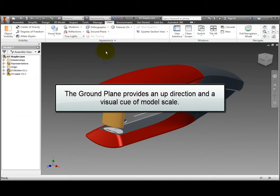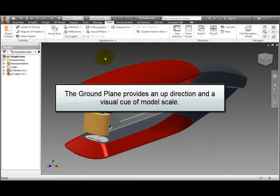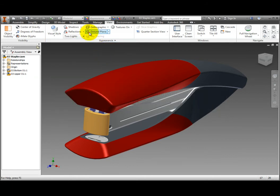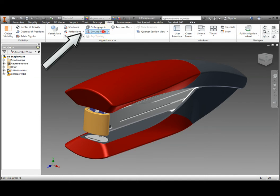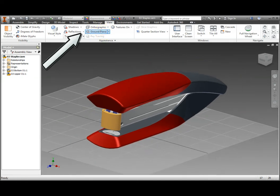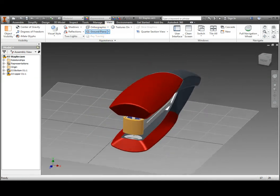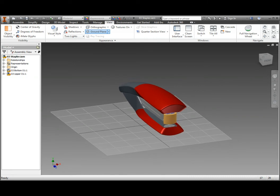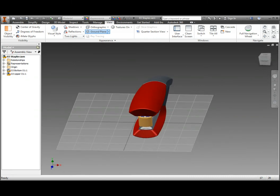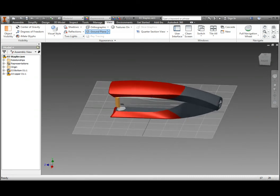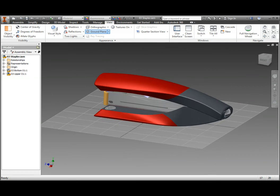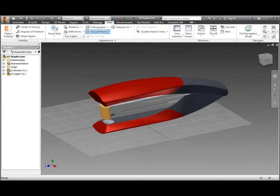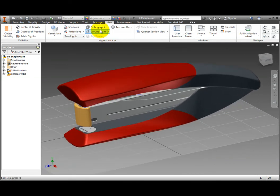The ground plane is used to represent an up direction in the model space and provides a visual cue of the model scale. The little red X beside the command denotes that the ground plane is turned off. On the ribbon, View tab, Appearance panel, click Ground Plane. The little red X disappears from the command, and in the window, the ground plane is displayed as a grid. Click the Ground Plane command again to turn it off.